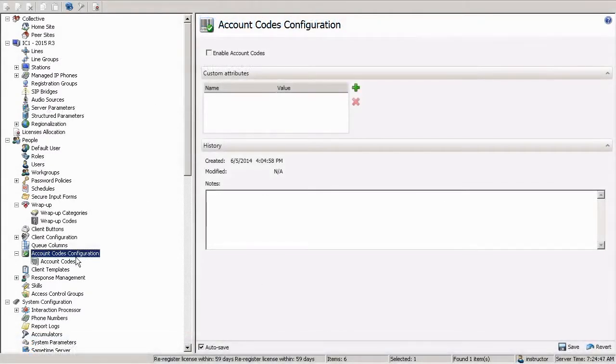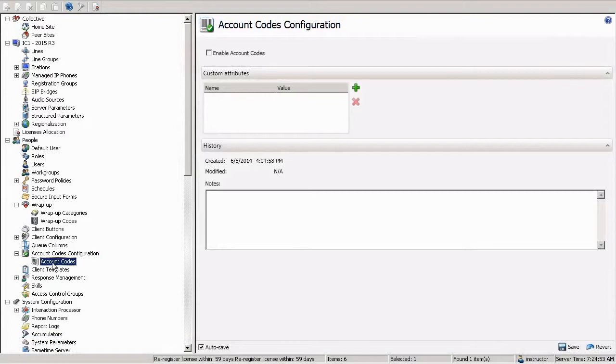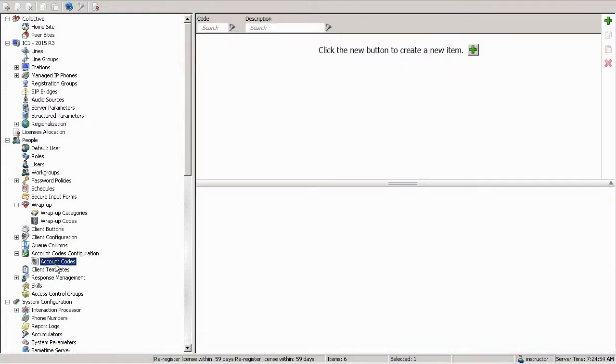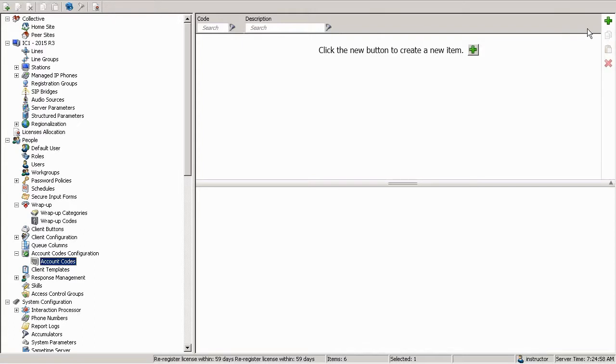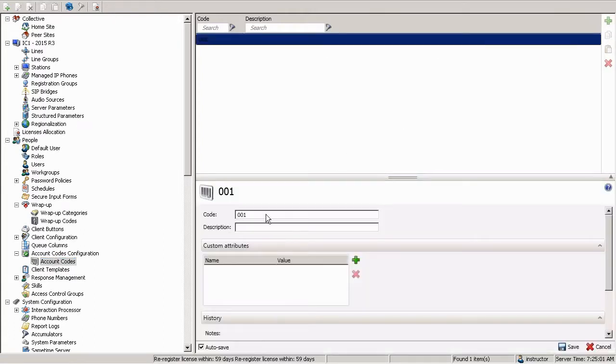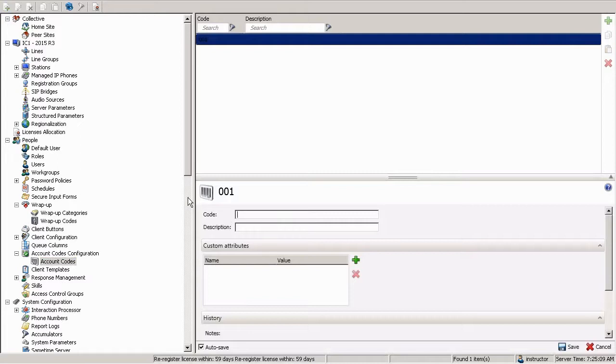Here we are in the account codes configuration. This is the top-level tree, as I said. We have to go down one to account codes to create one. Creating one is as simple as clicking the plus button or hitting control-N. And then we have a code, hence the term account code. So the code is the numeric digit. This is what you have to select in order to create one. So we'll create one for 111.